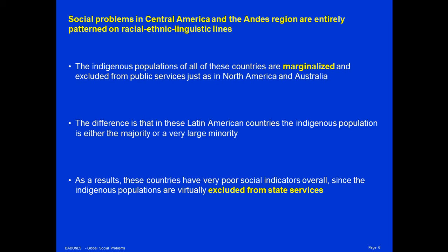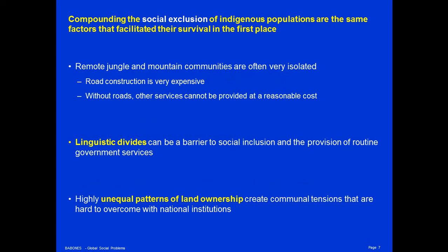As a result, these countries have very poor social indicators overall, since indigenous populations are virtually excluded in many cases from state services. Compounding the social exclusion of indigenous populations are the same factors that facilitated their survival in the first place. Indigenous populations live in remote jungle areas and remote mountain communities that are very isolated. It is difficult to build roads to these communities, and without roads, other services cannot be provided at anything approaching a reasonable cost.